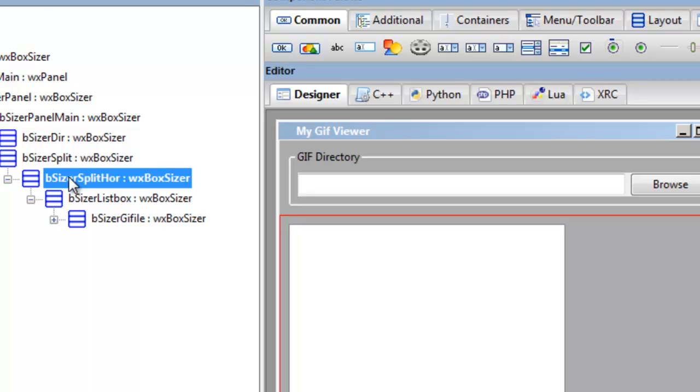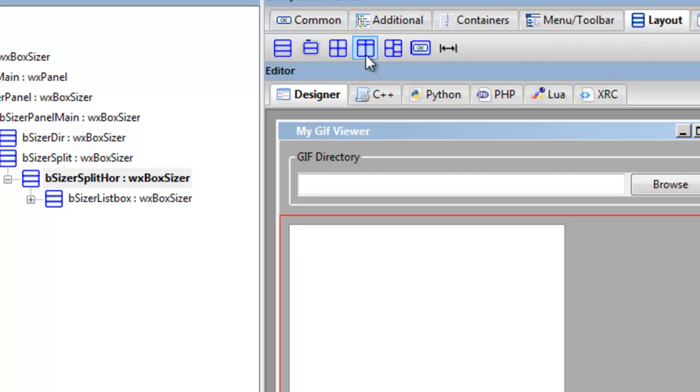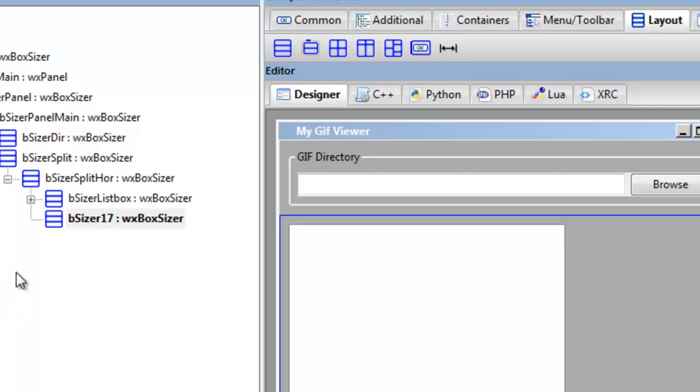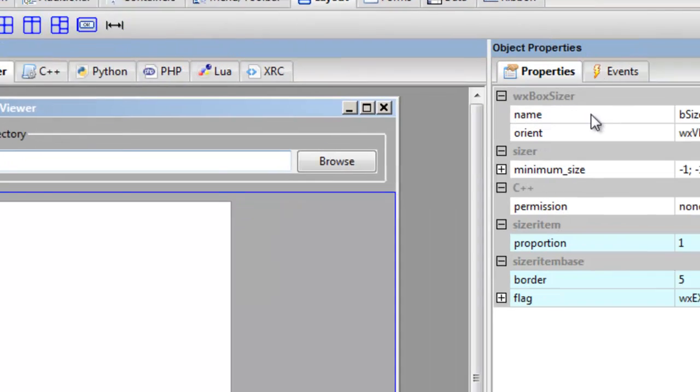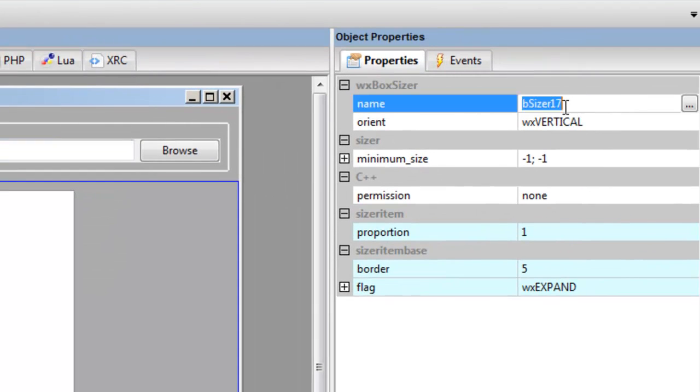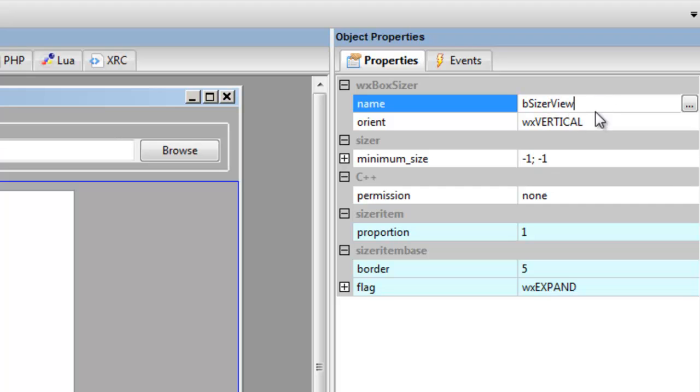So we'll reduce this, and then this is a split here so we can minimize our list box. And split horizontal, we get a box sizer that attaches to the split horizontal.